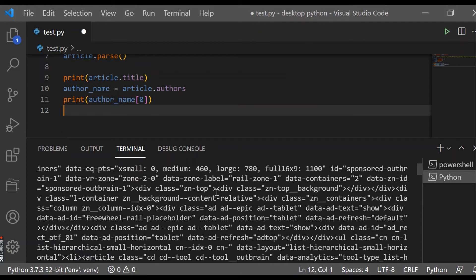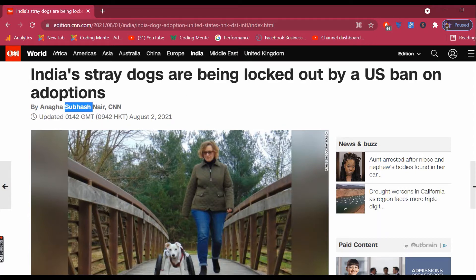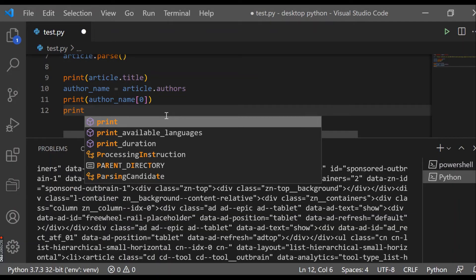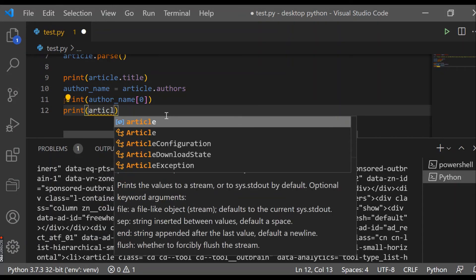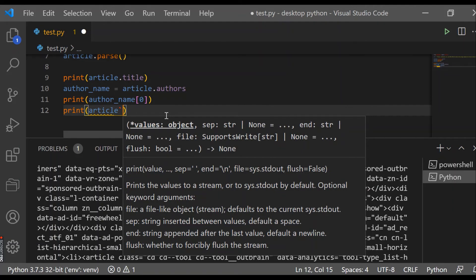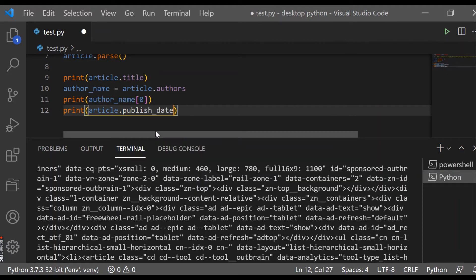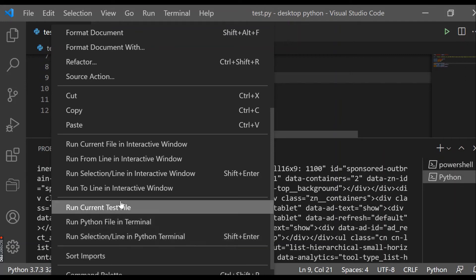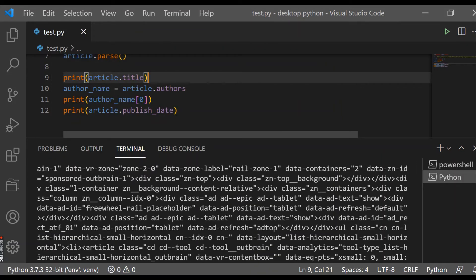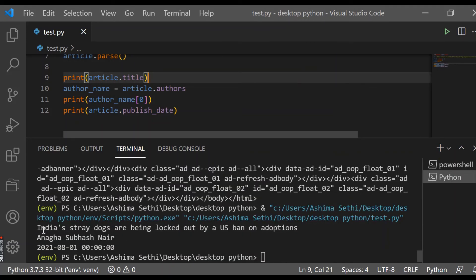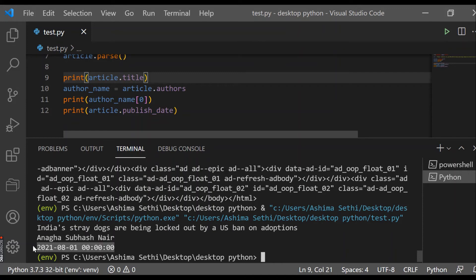We have completed title and author name. Now let's extract the published date. We'll use 'print(article.publish_date)'. Running it again, we can see the title was printed, the author name was printed, and now the publish date is also printed.